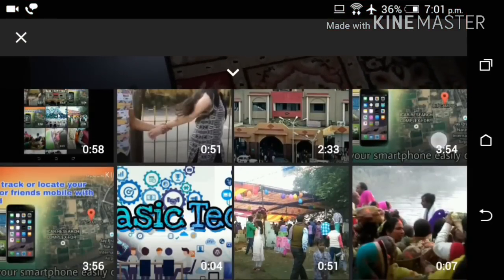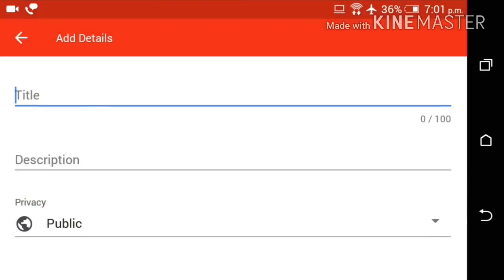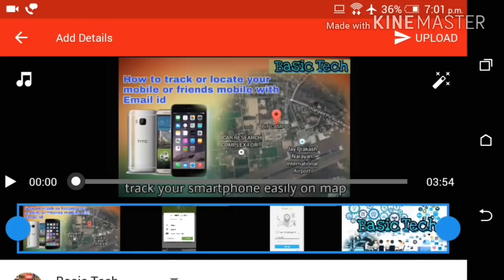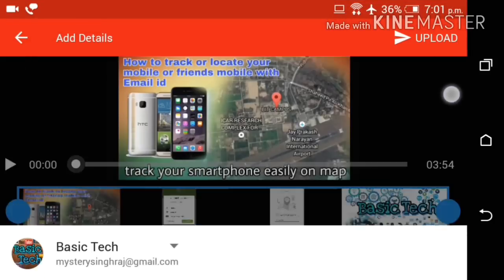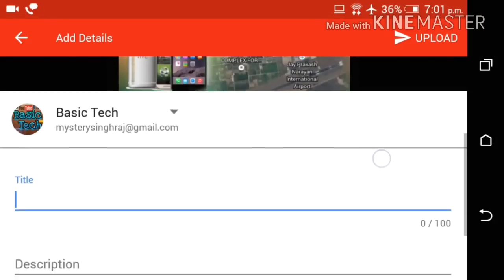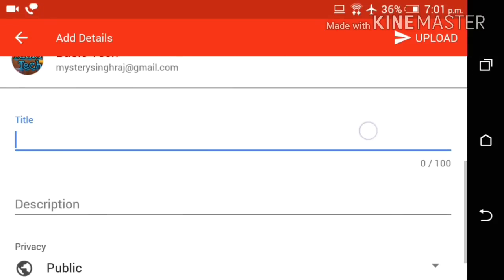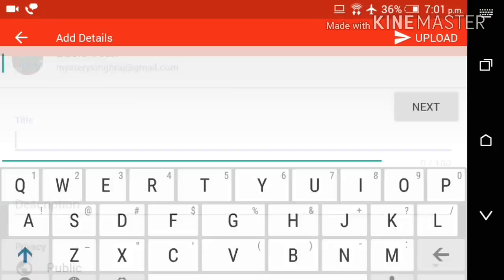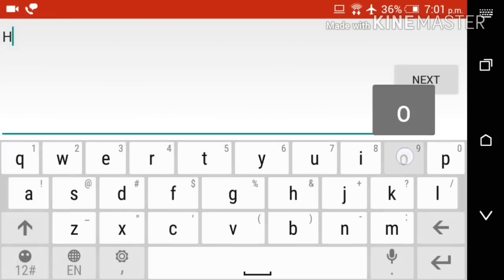This is the Android app of YouTube which is used by many YouTubers, and I think you also use this app of Android for uploading your video.